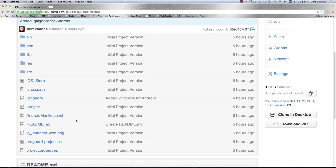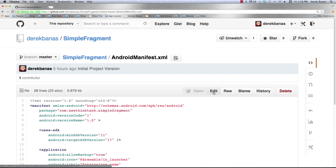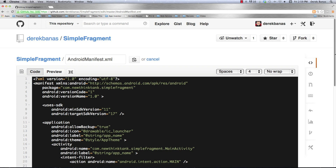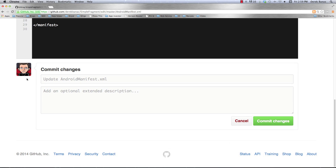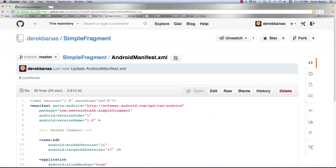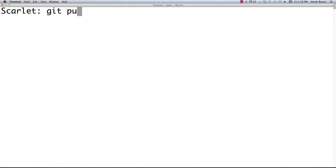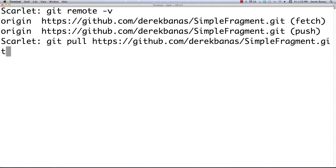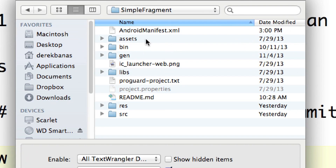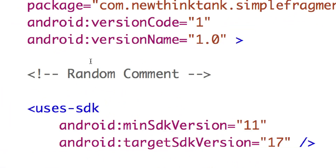Now I'll do this live. Inside GitHub I'll click on Android manifest and click Edit. I'll put in a random comment, scroll down, and click 'Commit changes'. Now in the terminal, type 'git pull' — I'll use 'git remote -v' to get the URL — and paste it in. Then I'll jump into a basic text editor to open the file, and you can see the random comment showed up. So pulling remote changes down to local works perfectly.